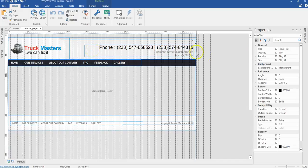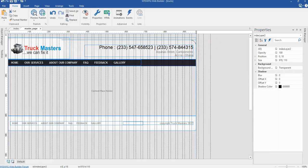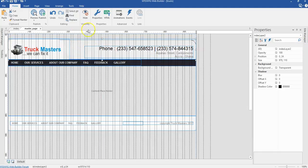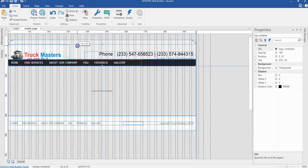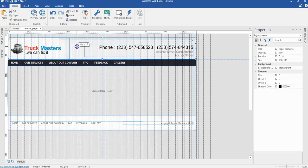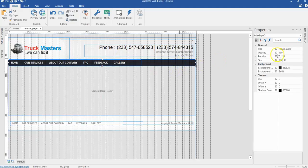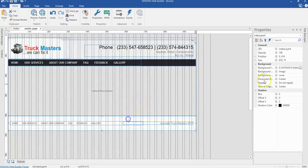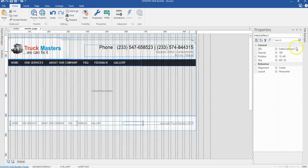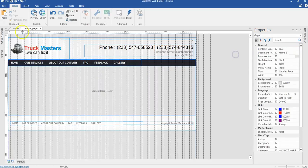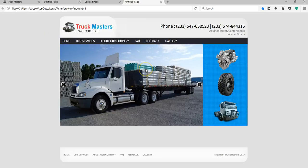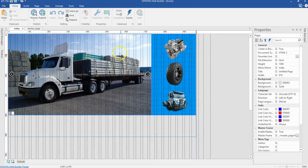To correct the duplicate IDs, let's come to our master page and rename each object. I'll change the header text to 'header test', the logo container to 'logo container', the header layer to 'header', the nav container to 'nav container', the nav to 'nav', the footer to 'footer', the nav footer to 'nav footer', and the copyright text to 'copyright'. Coming back to the index page and previewing again, the duplicate ID error has disappeared.